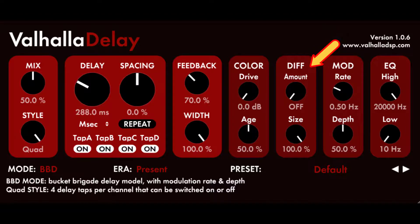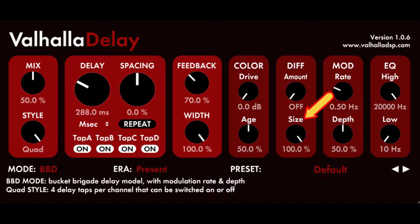Diffusion controls the amount of diffusion being used. At the lowest setting, the diffusion network is turned off, which saves CPU when diffusion is not in use. A setting of 68% will produce a diffusion setting that fades in and fades out with equal time constants. A setting of 91% is useful for getting reverb from the diffusion network on its own without any feedback. Size is used to adjust the overall span of the diffusion network's size relative to the overall delay length. Small values of diffusion size will blur the attack of percussive signals while still sounding like a delay, while large values will transform the delay into a more reverberant sound.